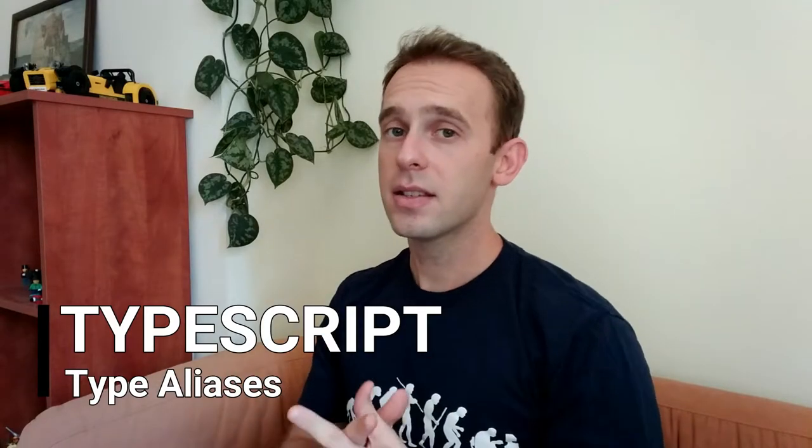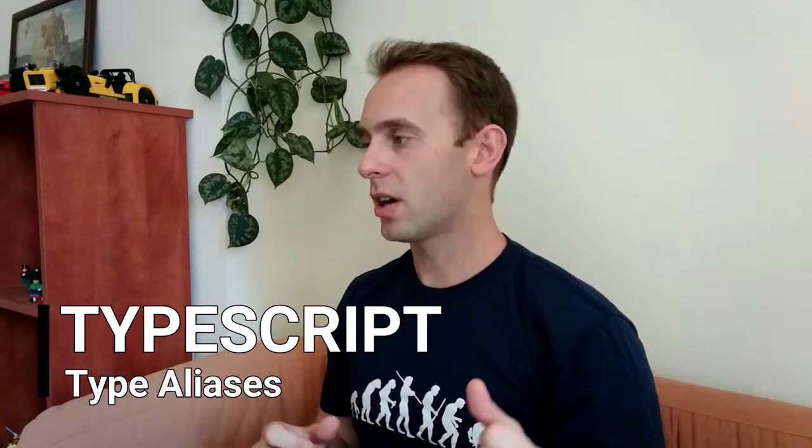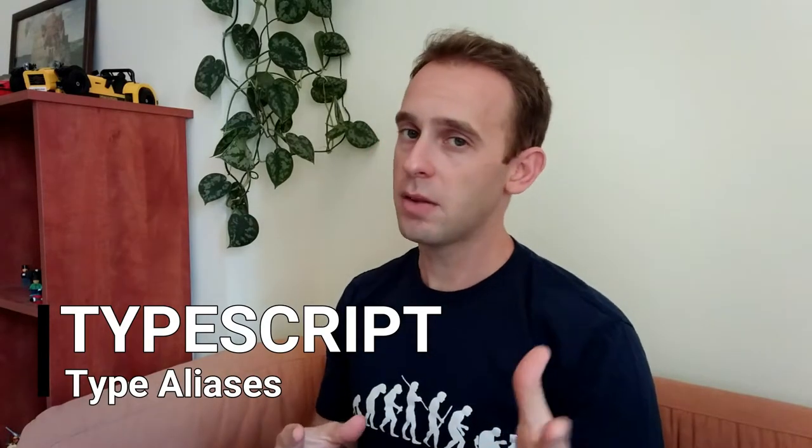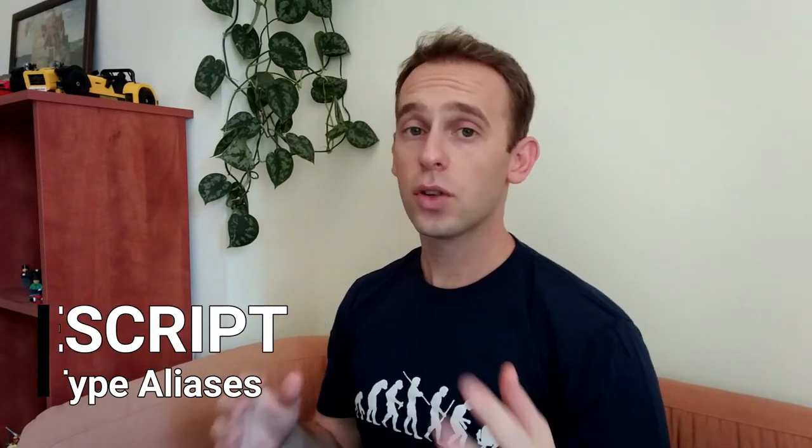Type aliases in TypeScript are just a different name to a type. You've already seen me use type aliases in previous episodes. So let's look at a few examples of how to use them and what can we achieve with type aliases.